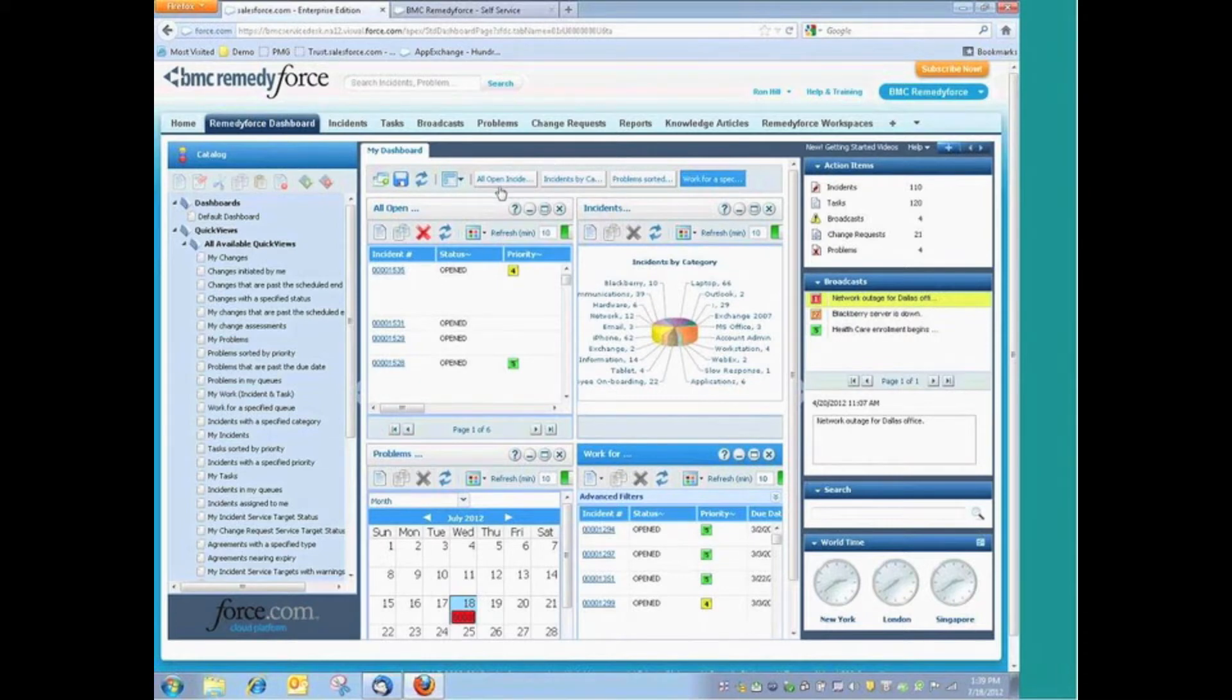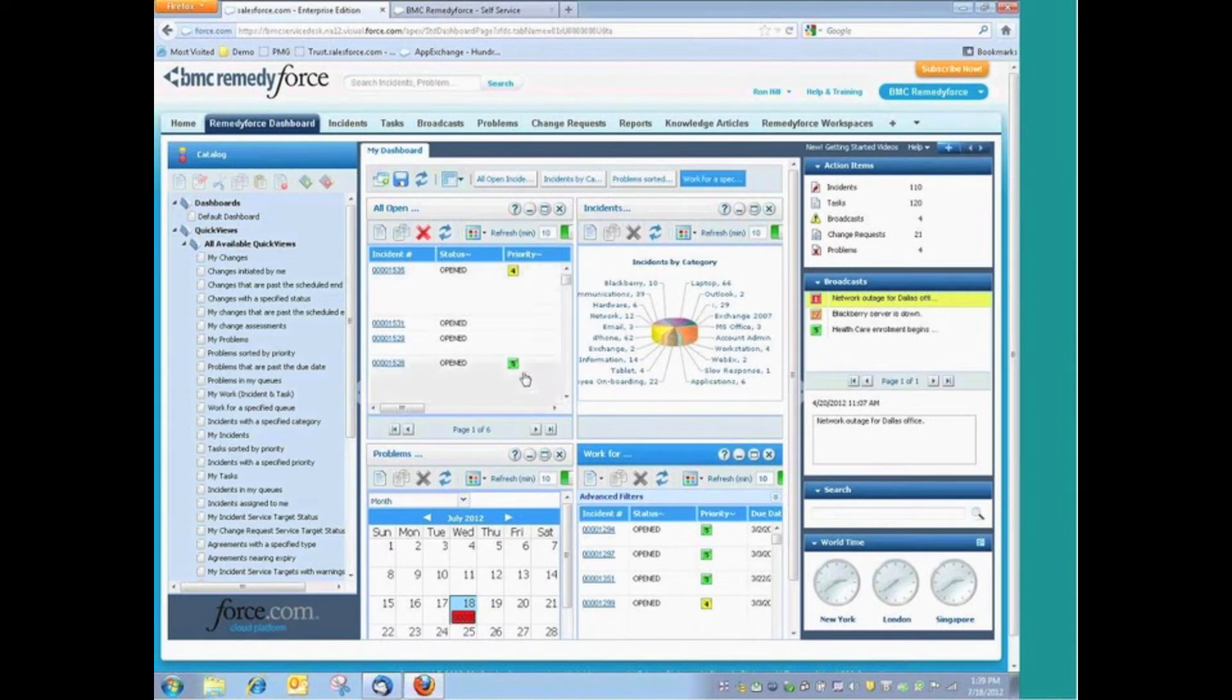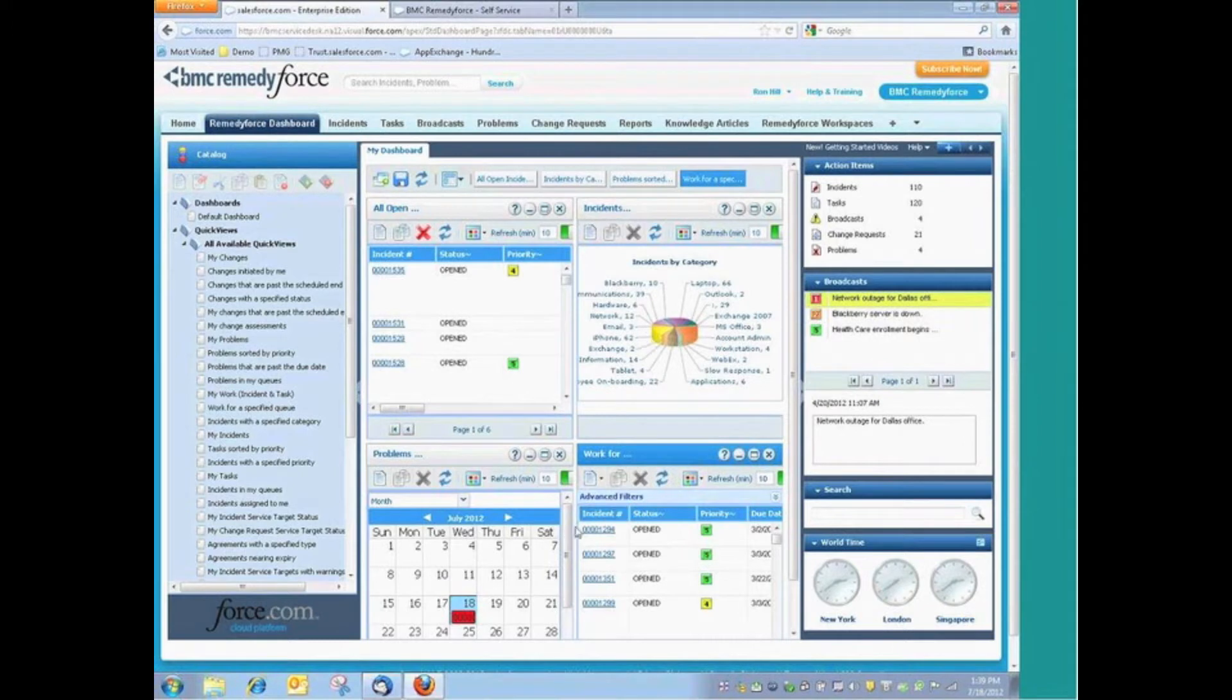When we log into RemedyForce, we immediately see our dashboard. Our dashboard allows us to see a number of queries against the database that show us information that's relevant to us and our job.